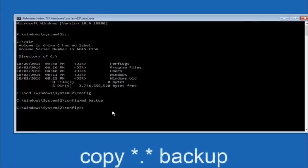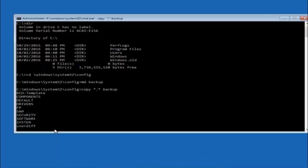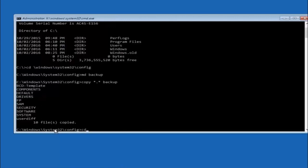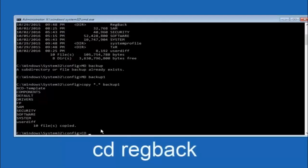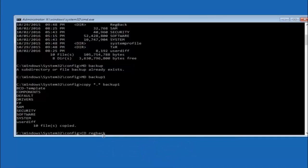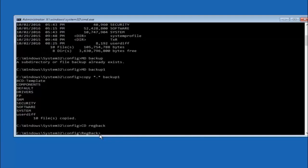Now type: copy, space, asterisk, dot, asterisk, space, backup — and hit Enter. This copies your config files into the backup folder. Next, type: CD space regback — C-D space R-E-G-B-A-C-K — and hit Enter. Now that you are under the regback directory, type DIR and hit Enter to verify the contents.